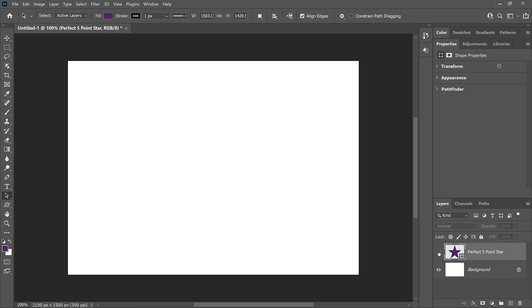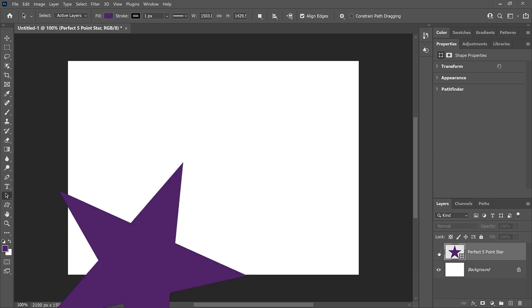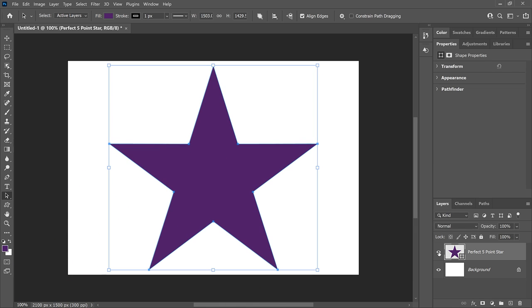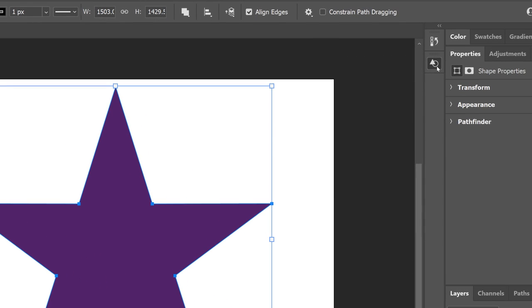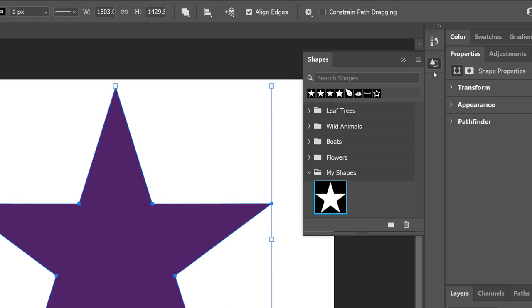Hey everyone, Steve Patterson here from Photoshop Essentials. In this video, I show you how to draw a perfect five-point star in Photoshop, and how to save the star as a custom shape so you'll never need to draw it again.